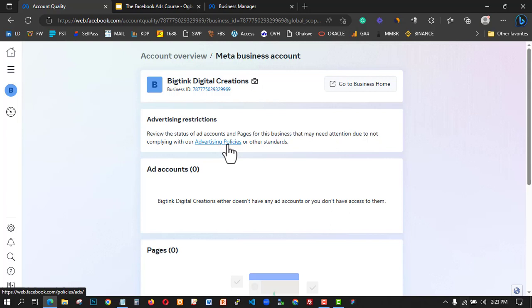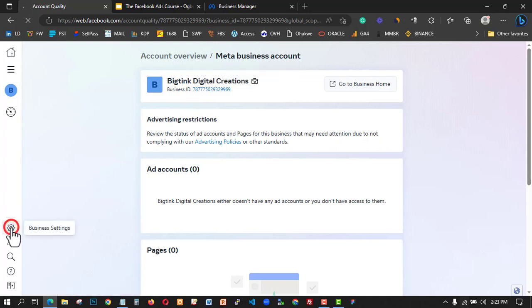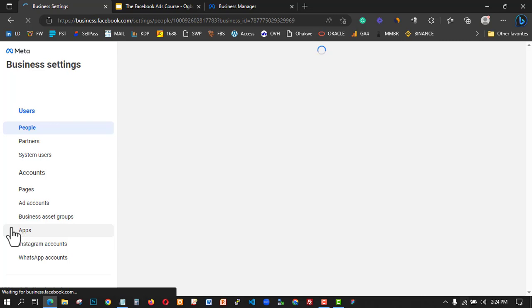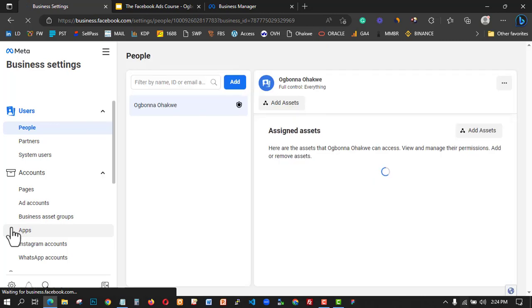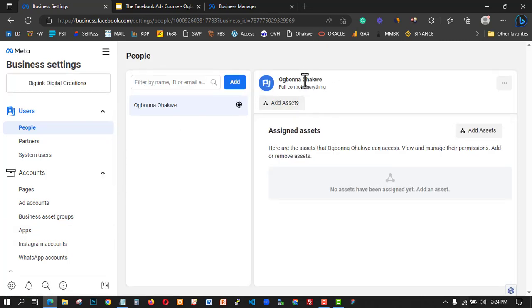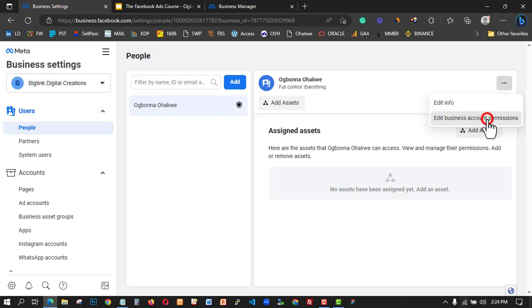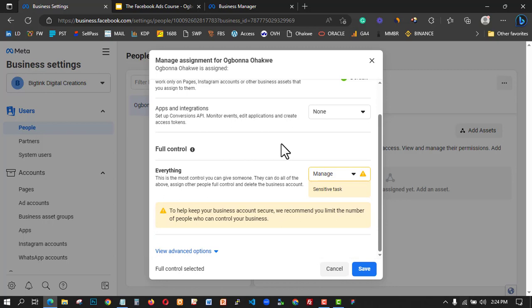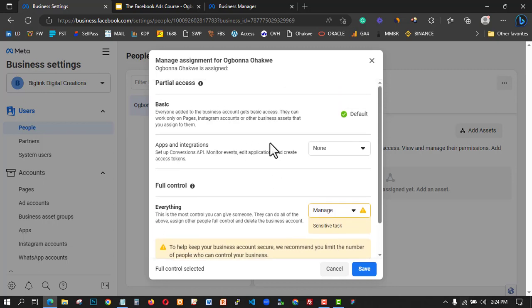Please go and read the ad policies again. Now I'm going to start editing and verifying my Business Manager. Click on Business Settings — when you click on Business Settings, this is where you add quite a number of things to your business account: details of your business, address, phone numbers, website, and everything about it.